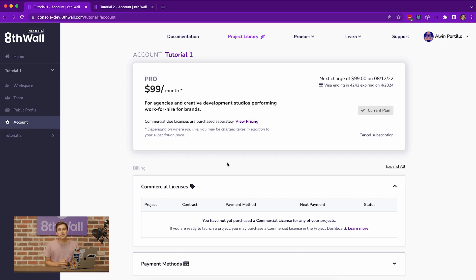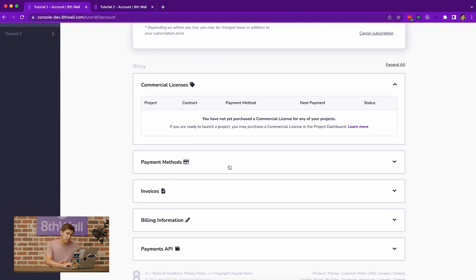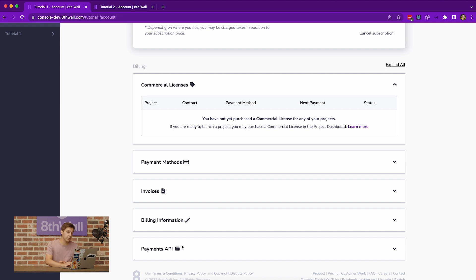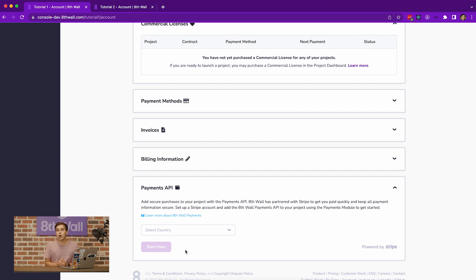To start, you'll need to onboard your account to the 8th Wall Payments platform. This can be done by navigating to the Account Settings page on the 8th Wall Developer Portal. Scroll down to the bottom of the page to the Payments API section. Here, you'll find a dropdown that allows you to select your home country. The onboarding process varies slightly depending on the country you're from and the information that you'll have to provide to onboard.